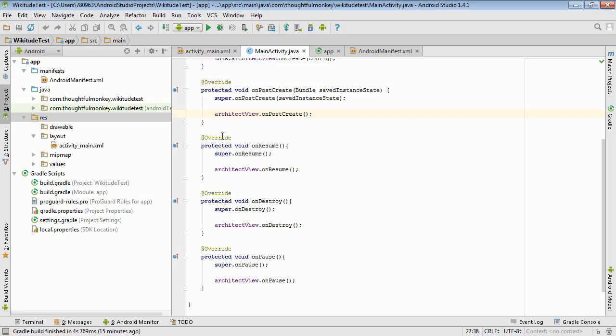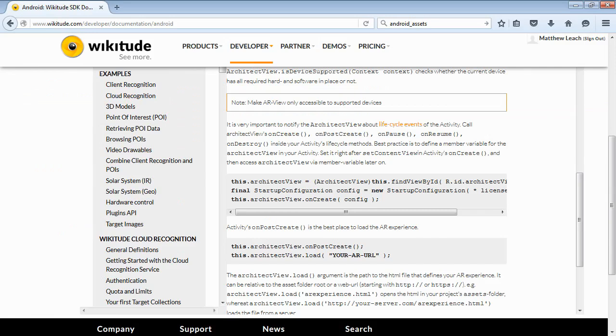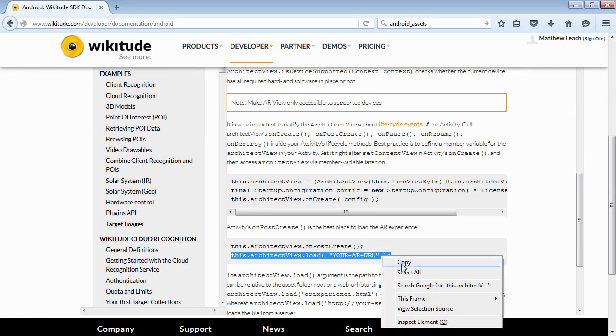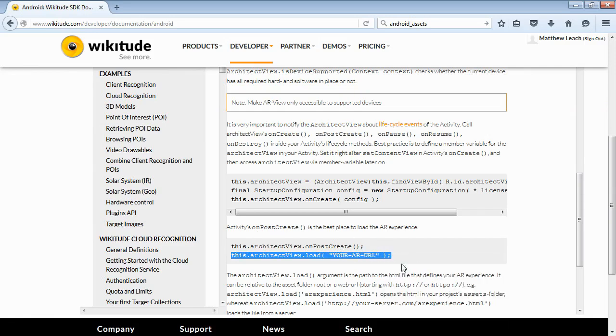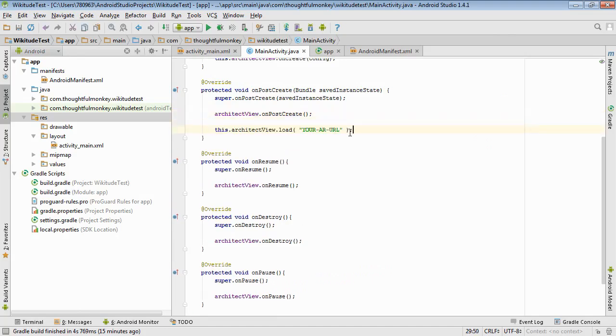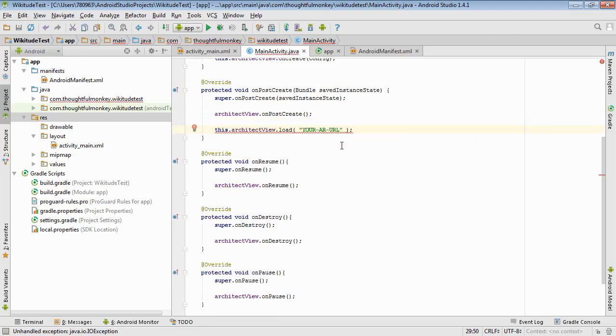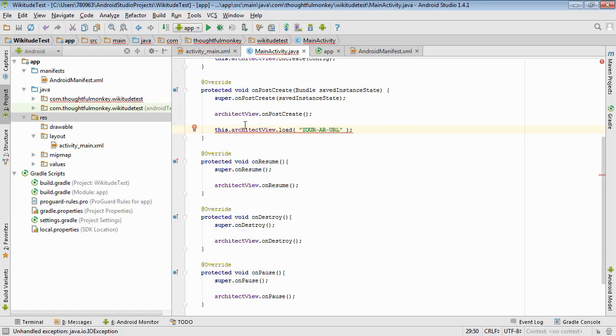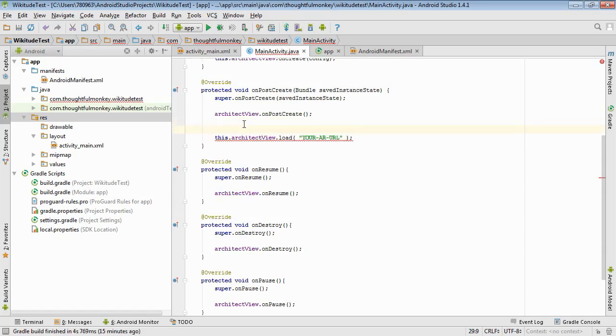So, how do we load an augmented reality experience? Well, if we go back to the guide it tells us here, the best place to do it is on PostCreate and by adding in this line to load the view. So let's paste that in. All right, so we get some red on the line to begin with because it has the potential of throwing an IO exception. So we need to place that inside a try-catch block.